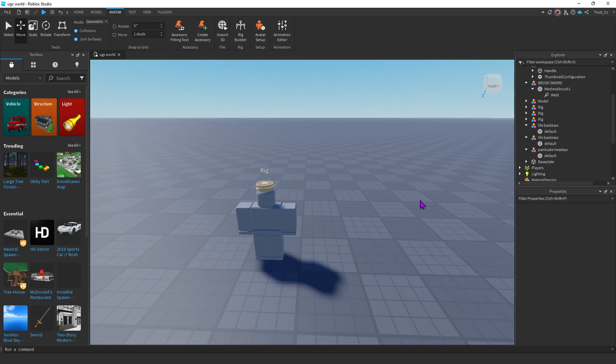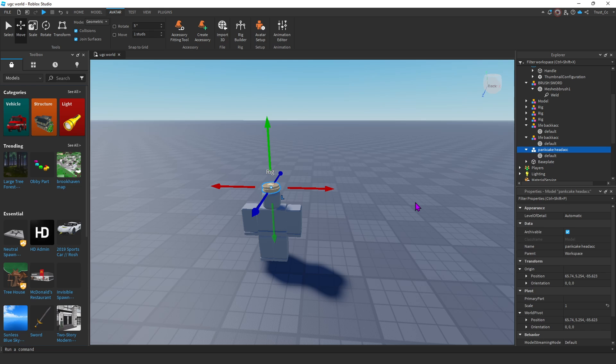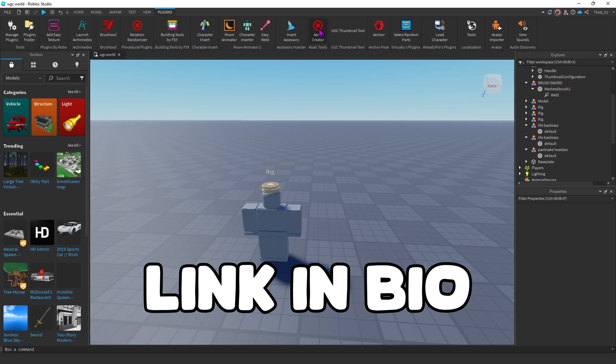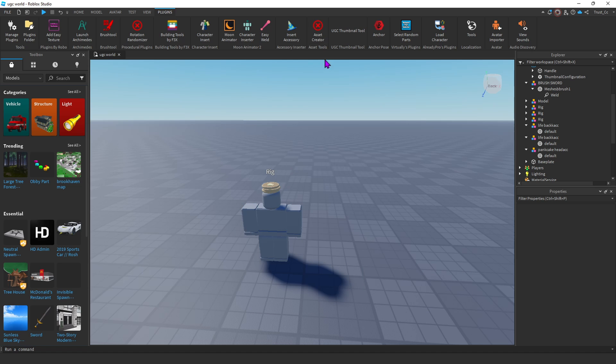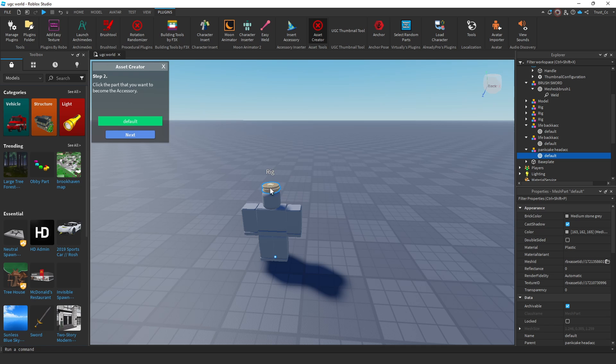And next, we're going to use a plugin to make the UGC an accessory in Roblox Studio. For this, we're going to go to the plugins tab, and we're going to be using the Asset Creator plugin right here. So first, we're going to click the Asset Creator plugin. Then we can click Accessory, click Next, and then we'll click on the model of our UGC, and click Next again.